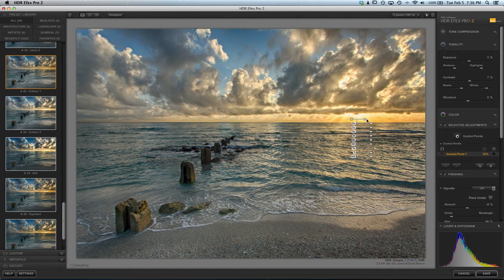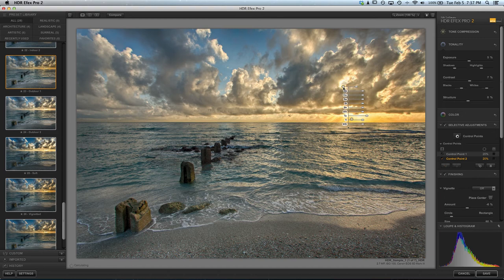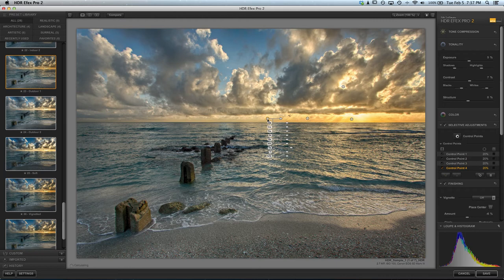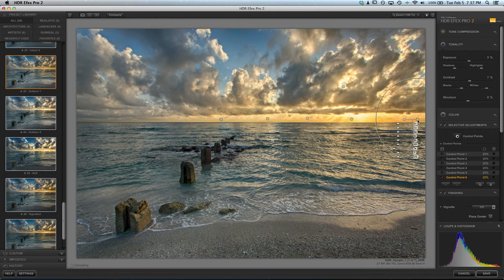I'm going to go ahead and duplicate that control point. Let's put it also over here, and one over here, and one over here, and one over here. So we're really getting the sun peeking through.